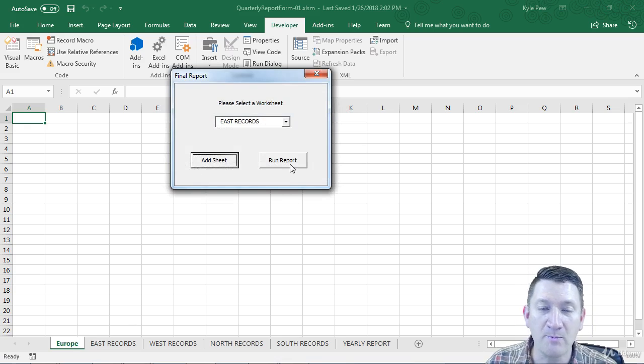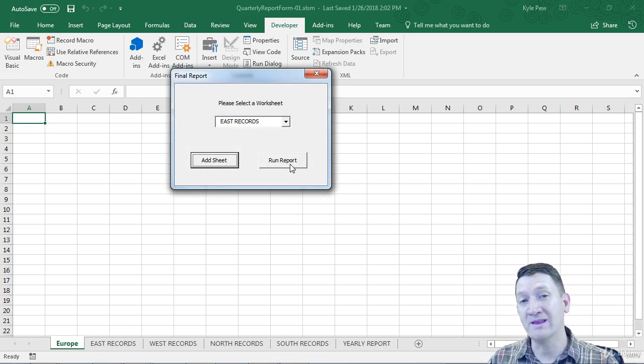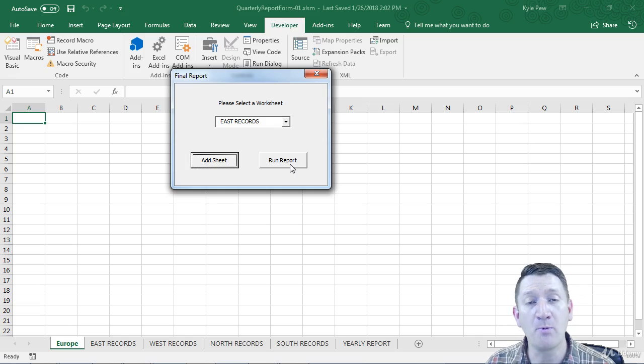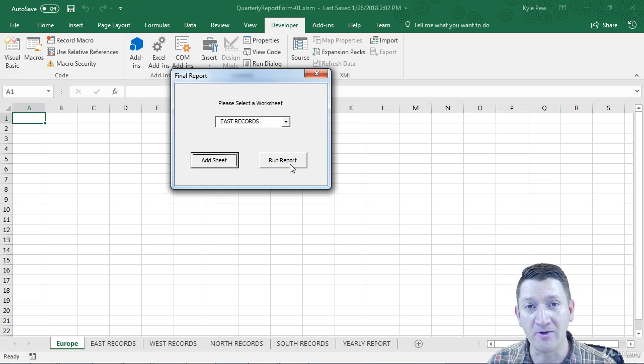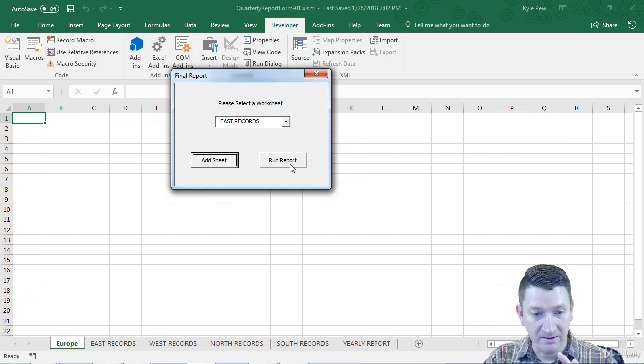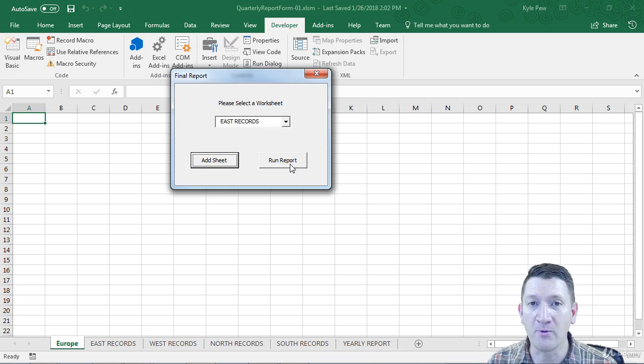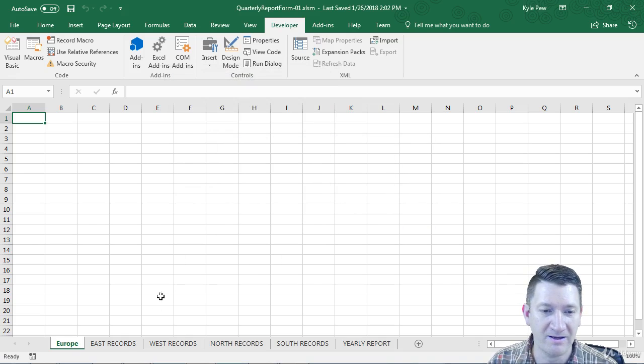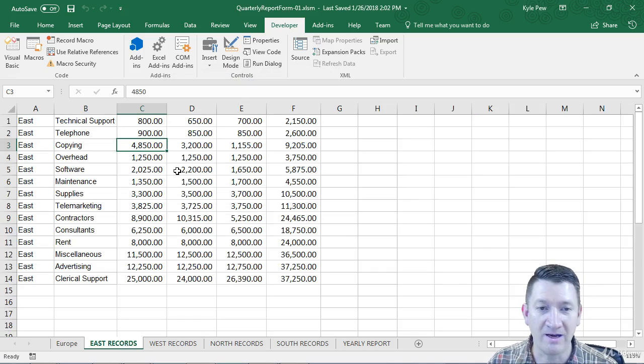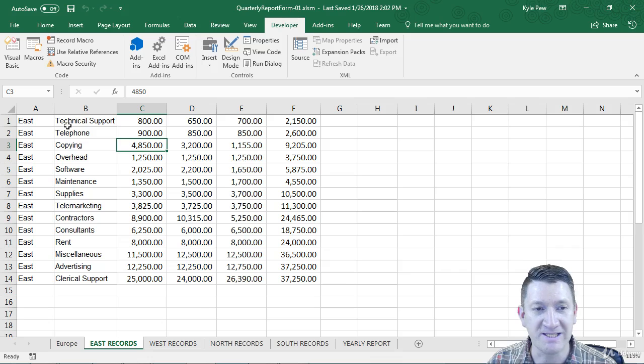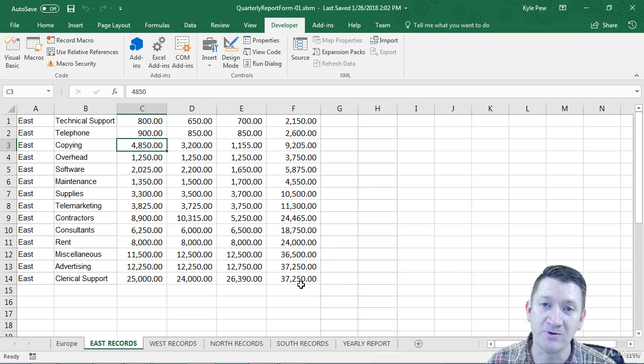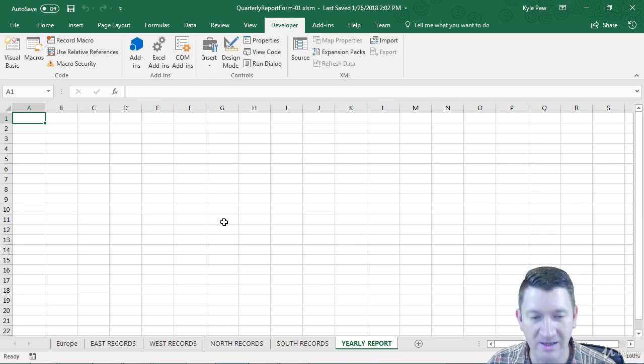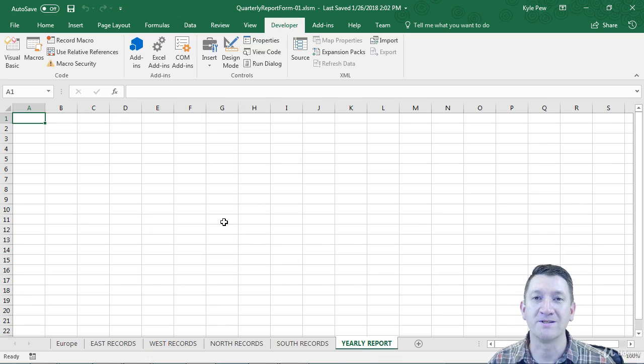I've got a run report button. When I click that button, it'll run the report we created earlier, cleaning up all the worksheets, adding the headers, doing the calculations, and creating the yearly report.